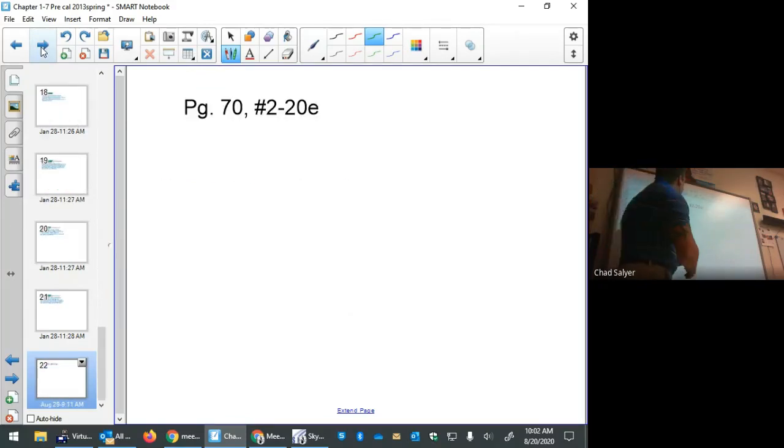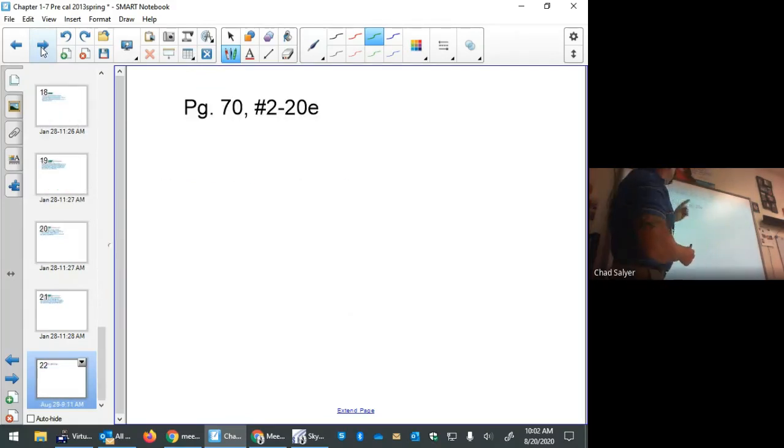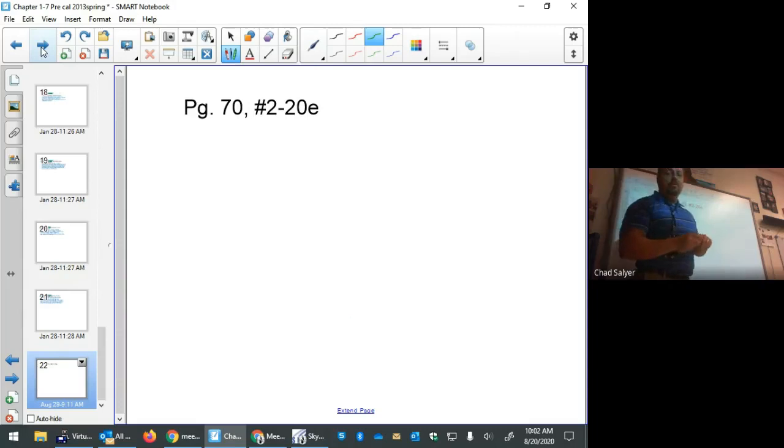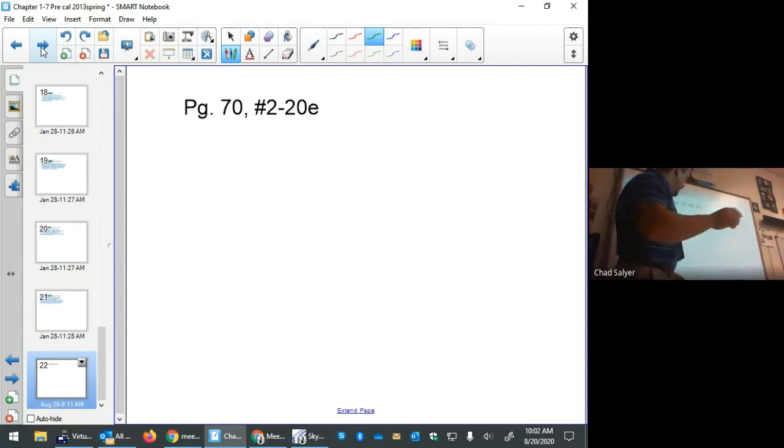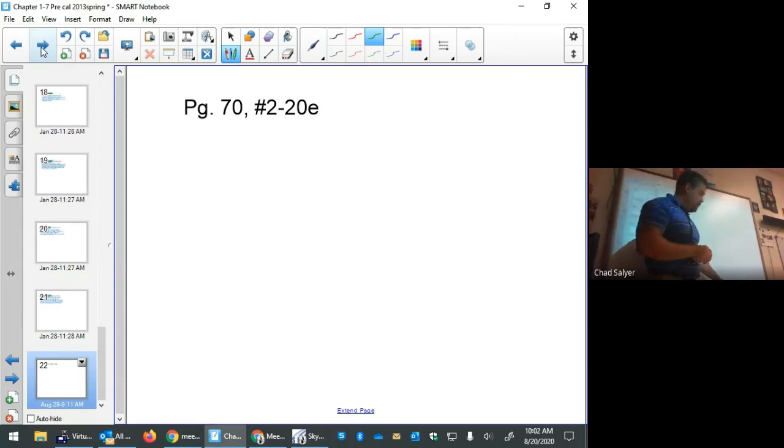Please complete page 72, problems 2 through 20 even, by the due date. See you next time.